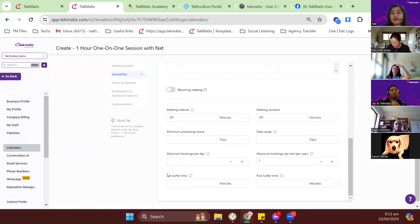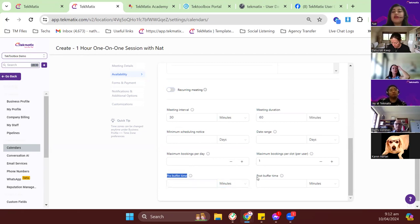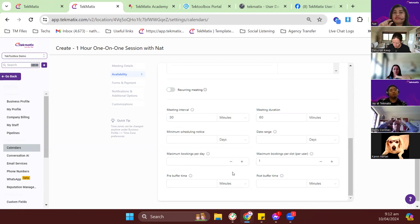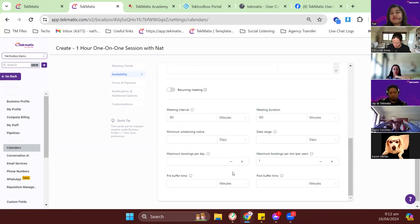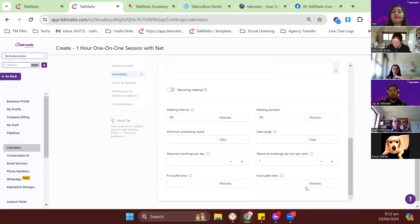We have a new update for the meeting interval and duration: the post-buffer time and pre-buffer time. You can now add rest times before and after appointments. If you don't want that, just leave it blank. If you do want buffer time before and after appointments, specify it in this section. I'll save this menu and move on.